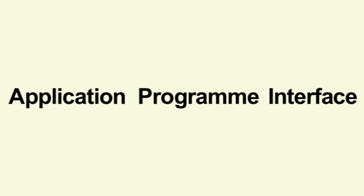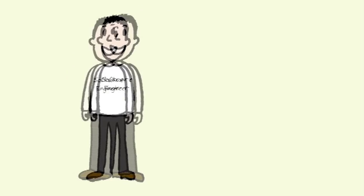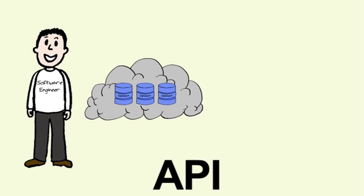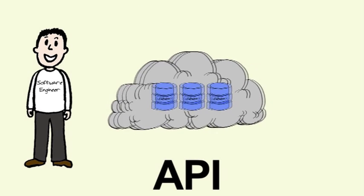API stands for Application Program Interface. Software engineers use APIs to integrate IT systems together.